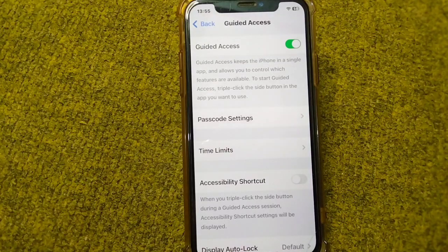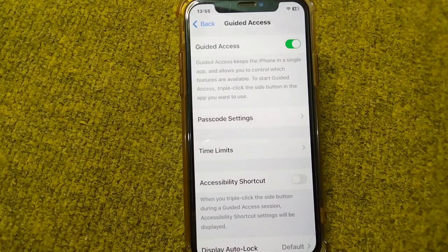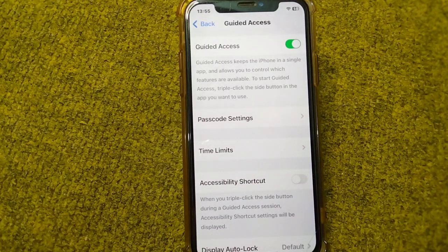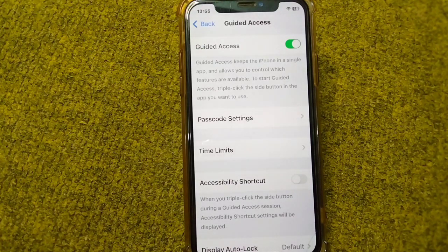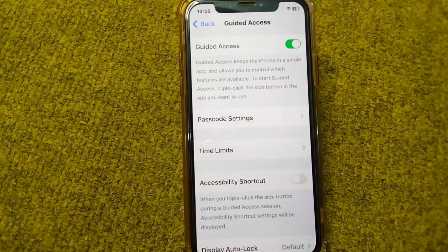Hello everyone, and welcome back to my YouTube channel. This video is about how to fix Guided Access not working on your iPhone. Watch this video till the end to fix this in your device — I will give you some possible solutions.